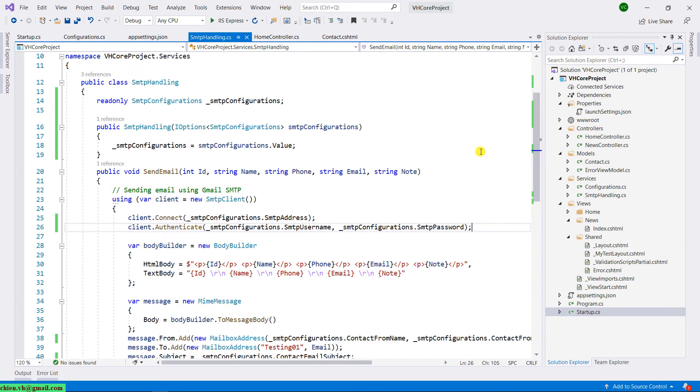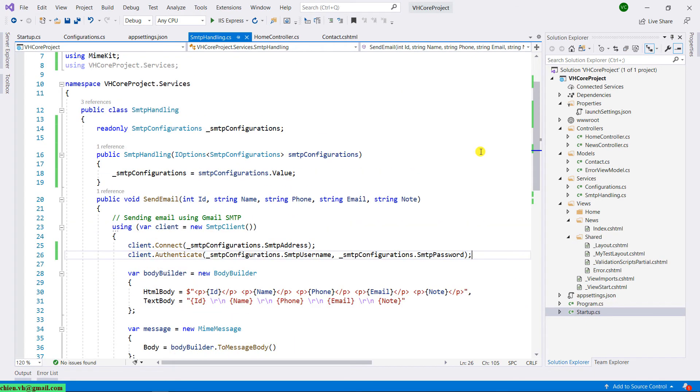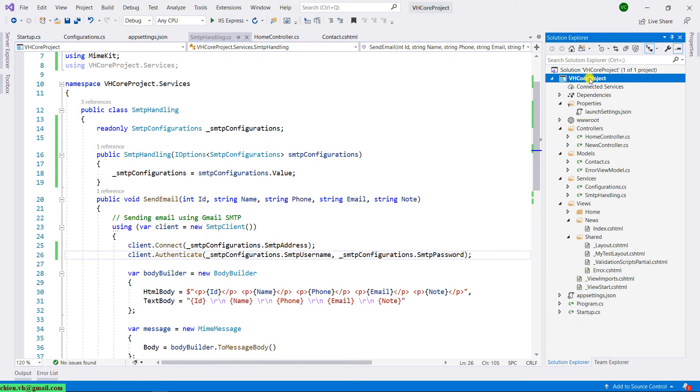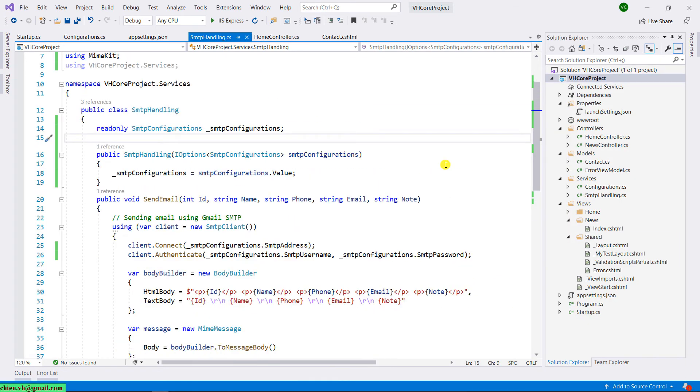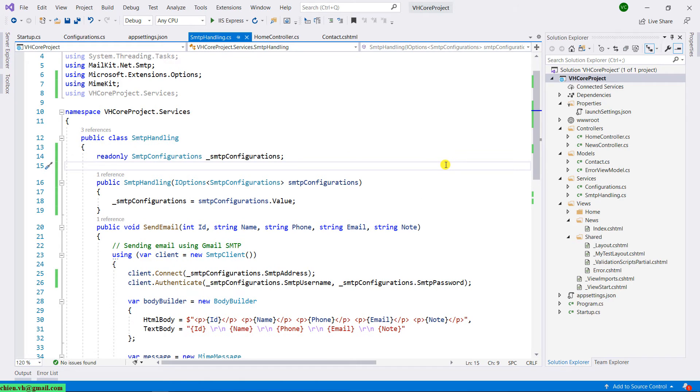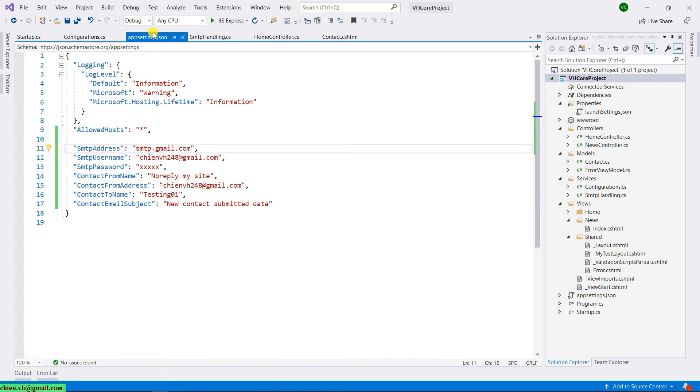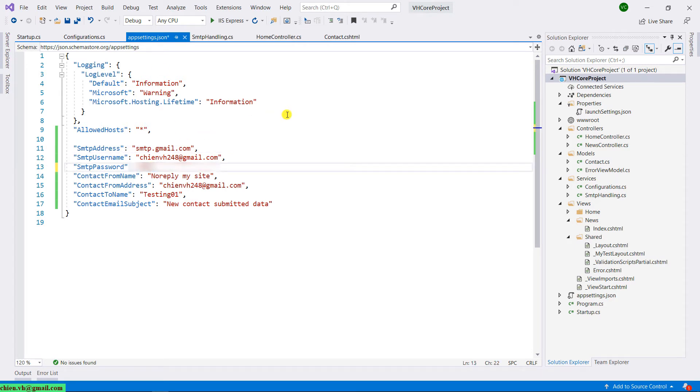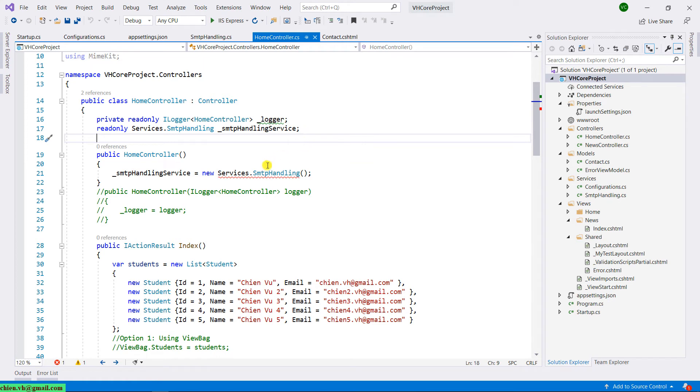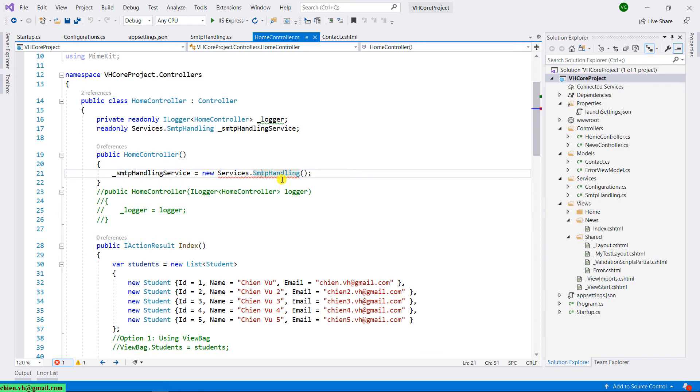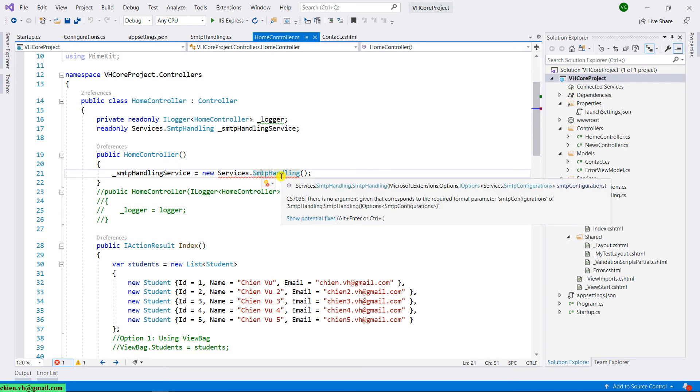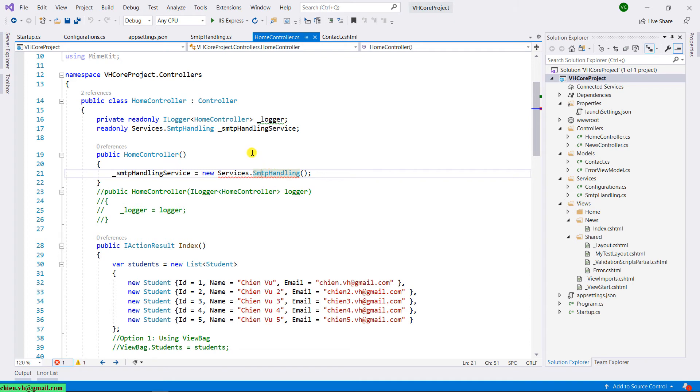And so now let me try to build the solution first before we are running. So I have to go back to the app settings and then I will provide the real password for the SMTP server. Let me come back to the home controller, and then we have a warning message in red here. When you hover to this one, it says that there is no argument given that corresponds to the required parameter.